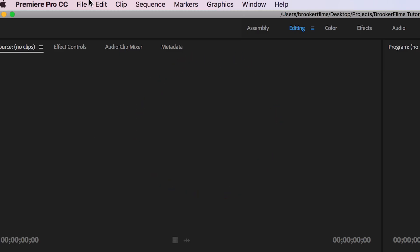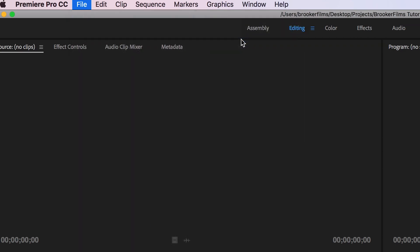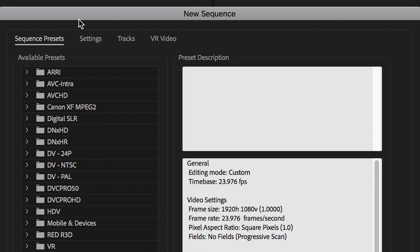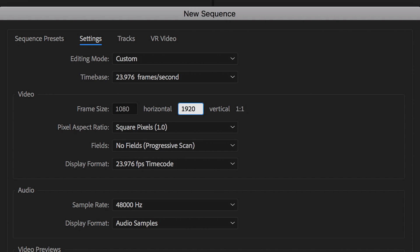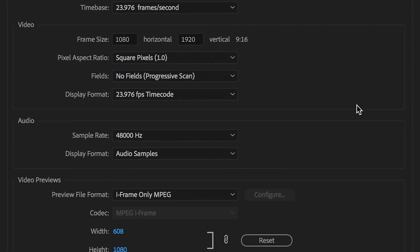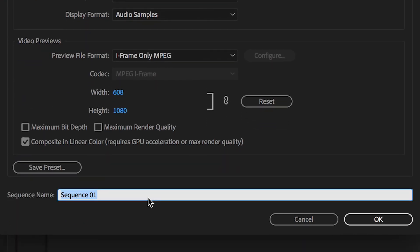Once we're inside of Adobe Premiere Pro we want to begin by creating a brand new sequence, and then we're just going to go up into the settings and make sure that the width is 1080 and the height is 1920. We can rename this and press OK.